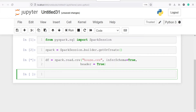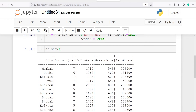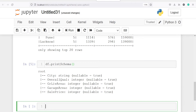Let's execute our code. To look at the data frame we will use the method show — I will write df.show. We have columns such as city, overall quality, gr_live_area, garage area, and sale price. We can also look at the data types of our columns using df.printSchema. In the output you will see the data types: city is string type, overall quality is integer, gr_live_area is integer, and so on.